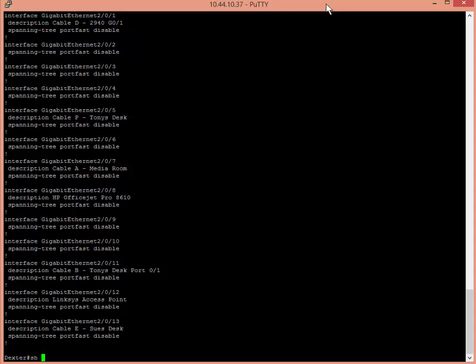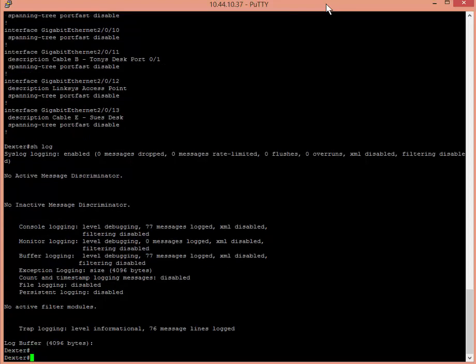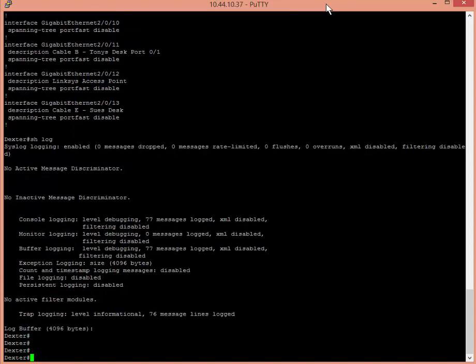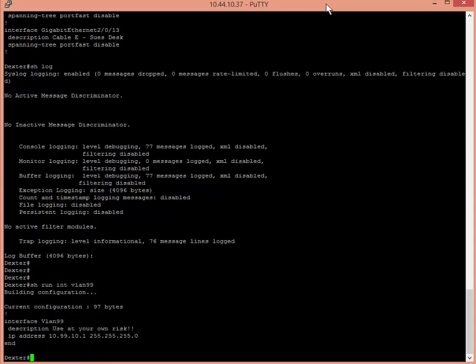So I'm going to type sh log enter. You can see there's nothing going on in my log right now. So if I was to make a change, for example, show run interface vlan 99, you can see it says interface vlan 99 description use at your own risk and then the IP address.